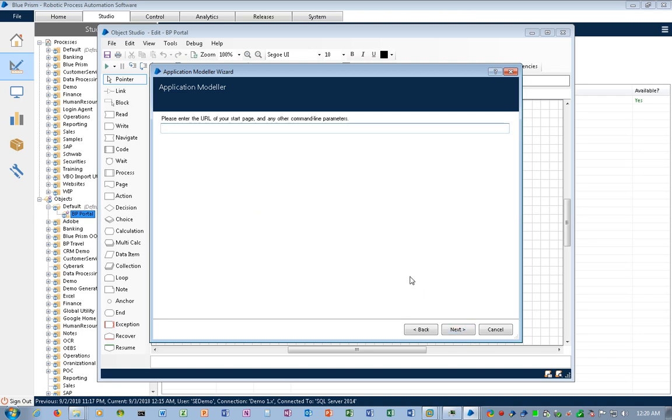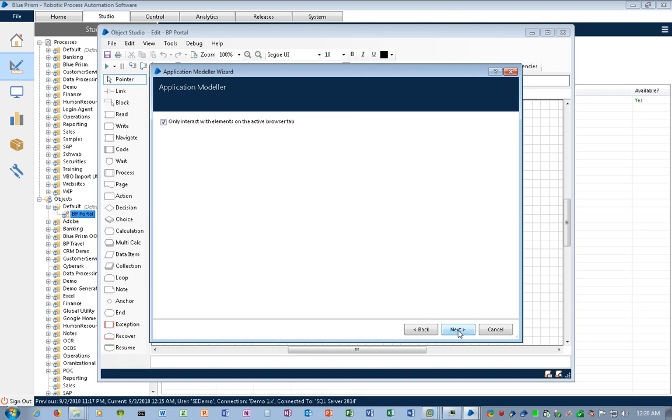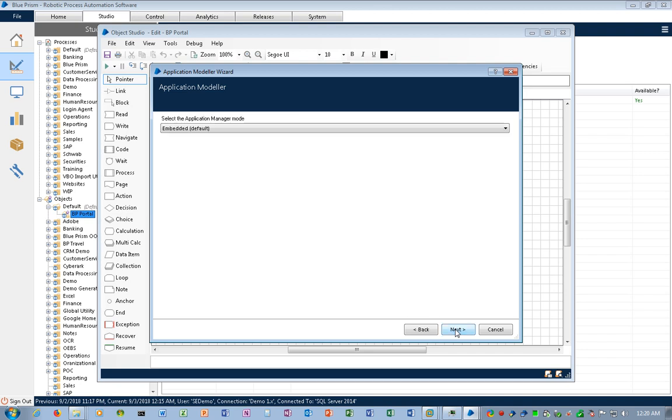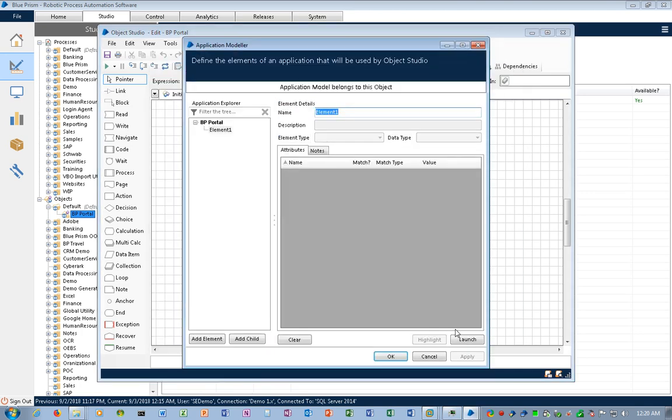Now the URL I've already copied to my buffer, so I'll just Control-V. And sure enough, HTTPS Portal.BluePRISM.com. I'll click Next. And I'll just take the defaults for now, and I'll come back and change anything if the website gets wonky. But let's just take the defaults for now. I'll click Next and Finish.